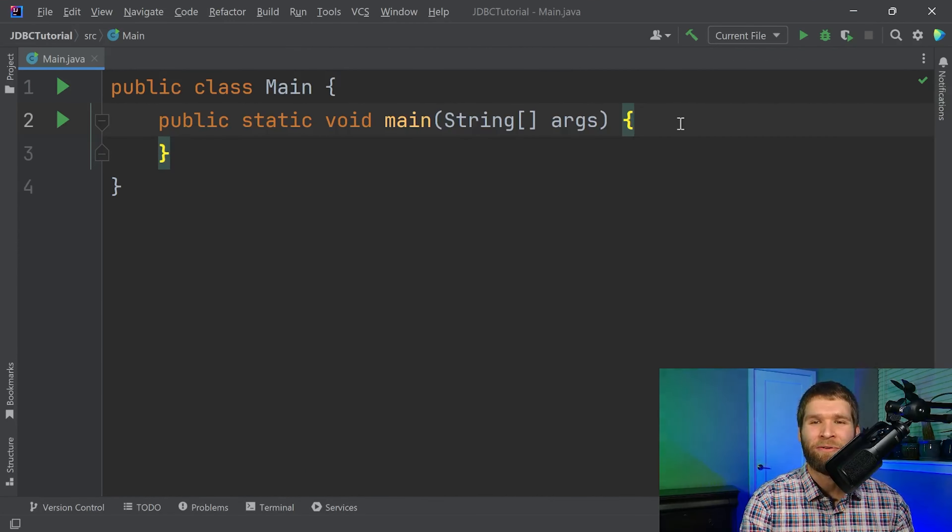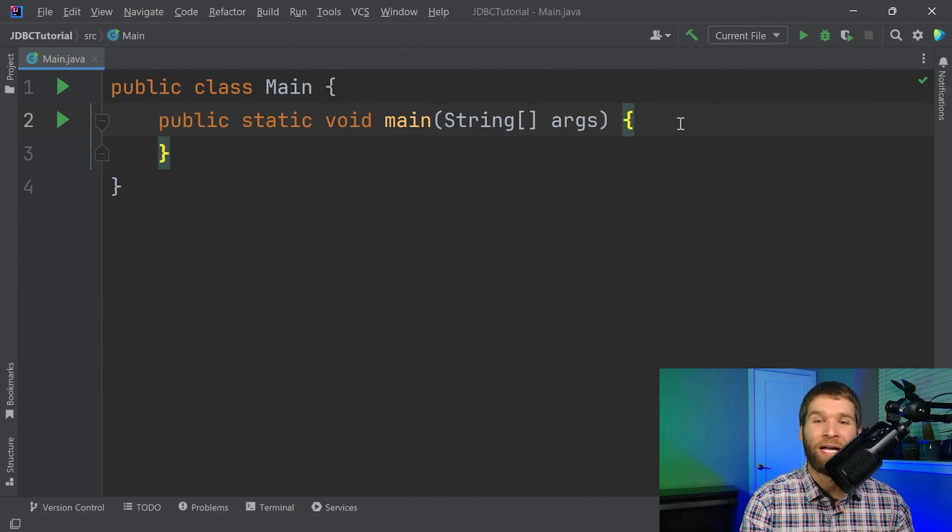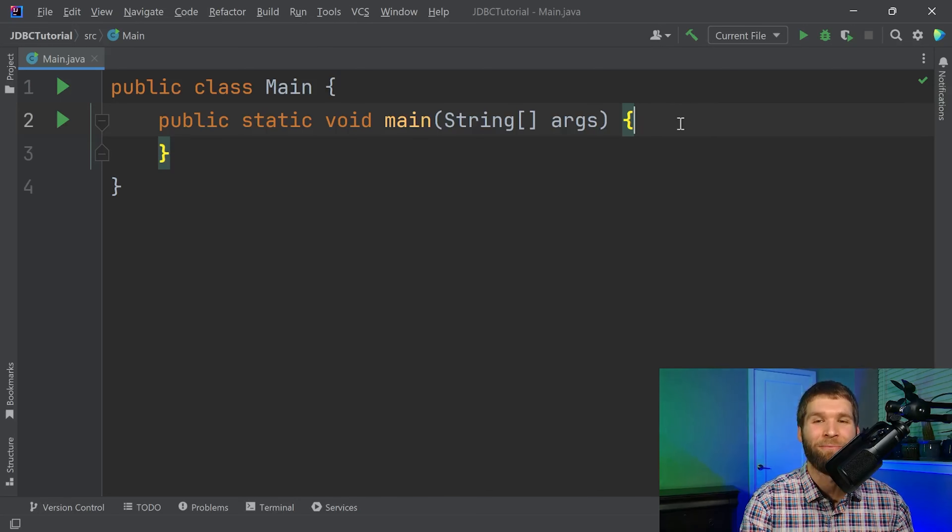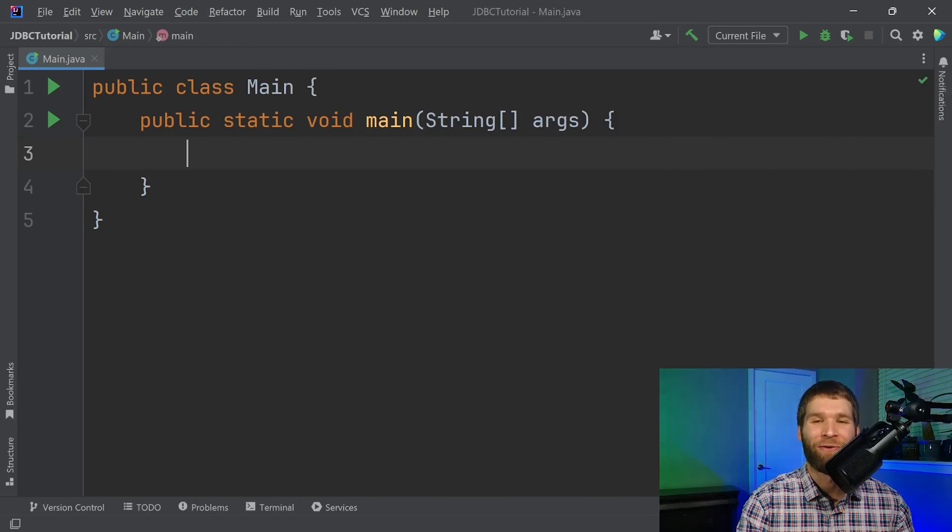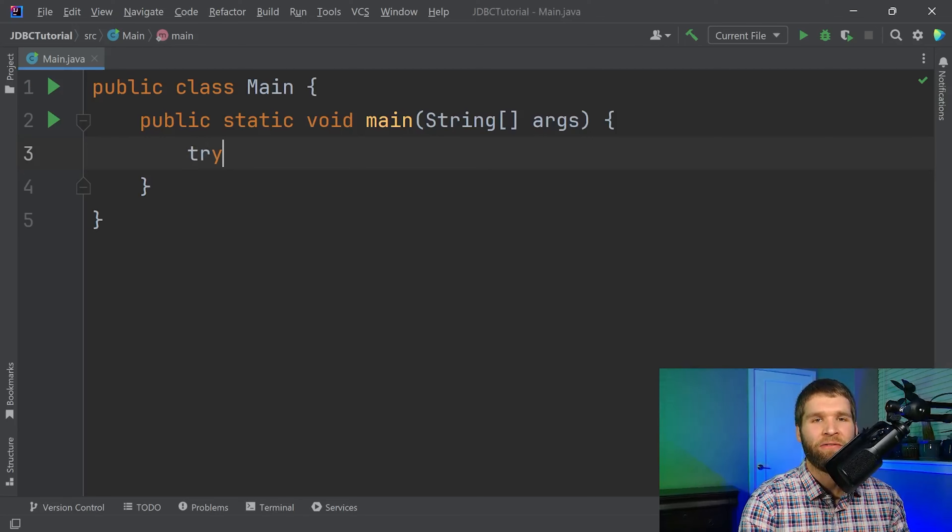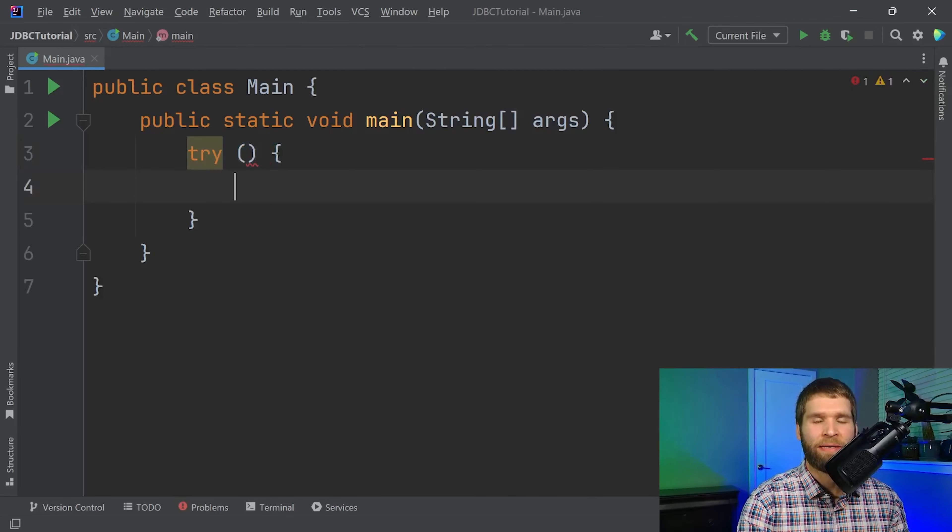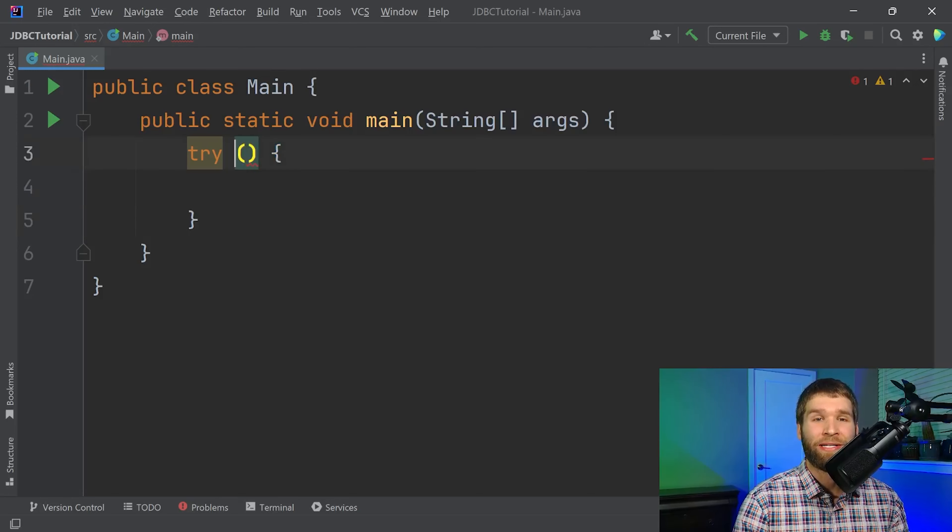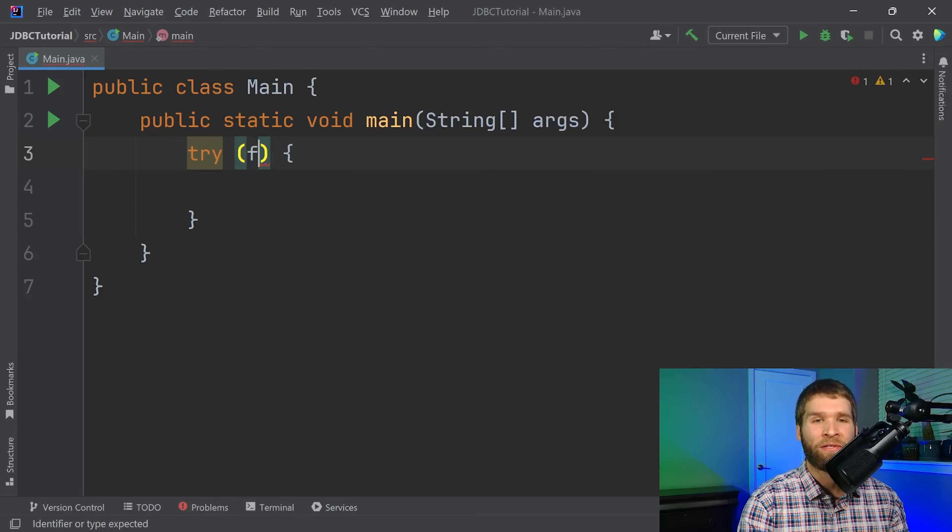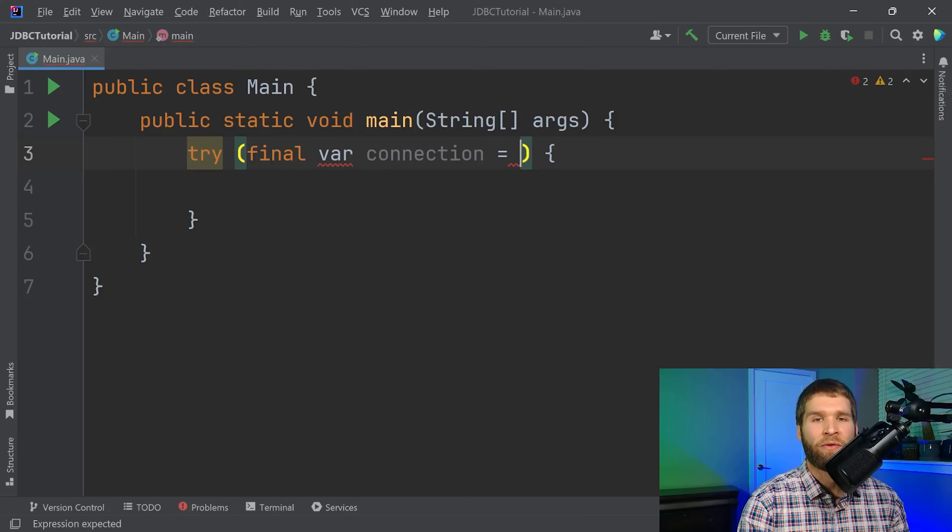Okay that was a bit of a mouthful but I promise the code will be relatively straightforward to understand. So to start off what we're going to do is make multiple things that implement auto-closable meaning that we're going to use a try with resources statement here. I'm going to call this connection and it's going to be a driver manager dot get connection and now we need to pass in three distinct strings the URL the username and the password.